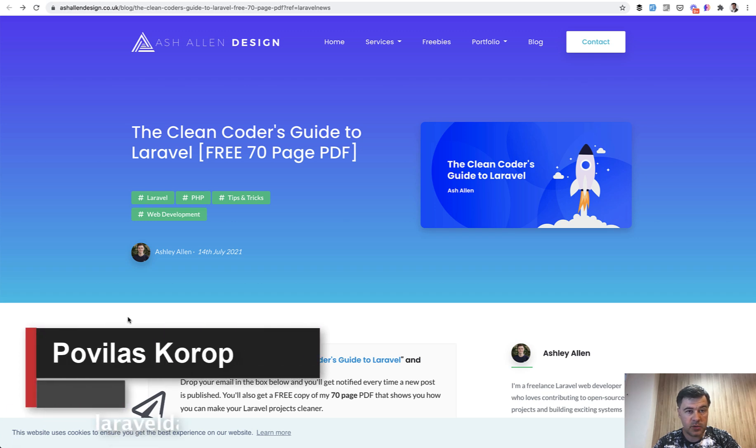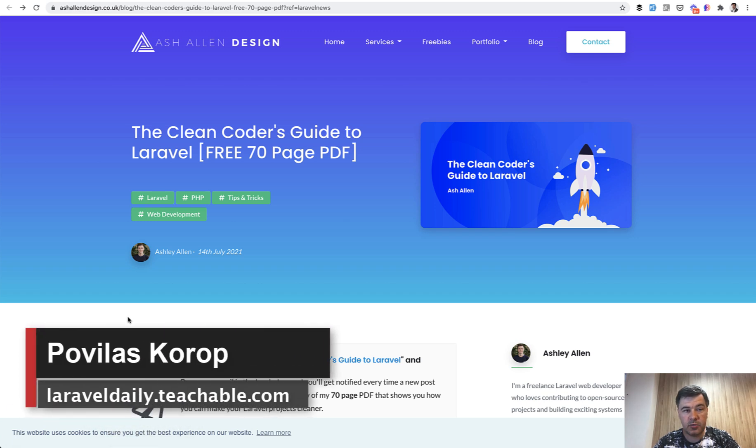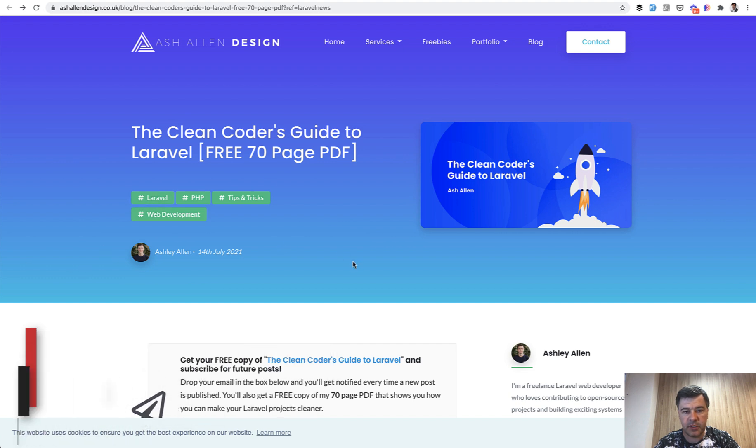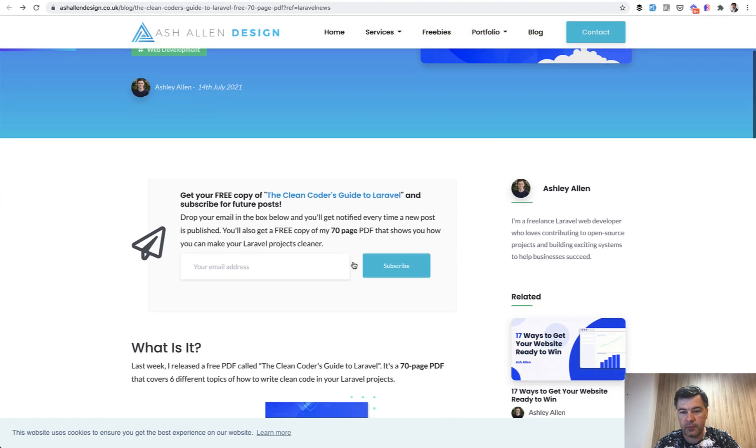Hello guys. Today I want to recommend you a free ebook called The Clean Coder's Guide to Laravel, a 70-page PDF by a freelance Laravel web developer, Ashley Allen.